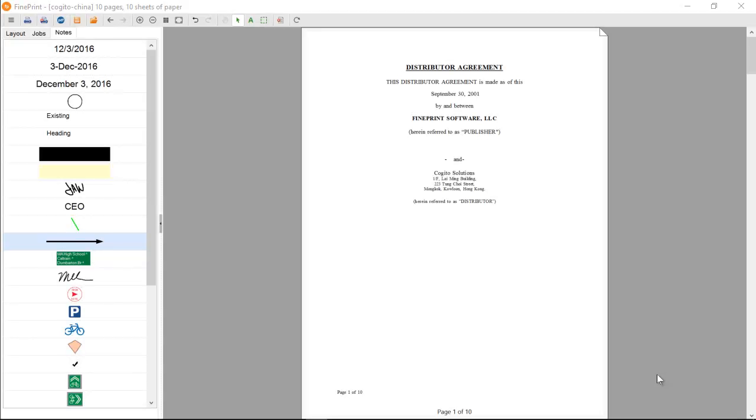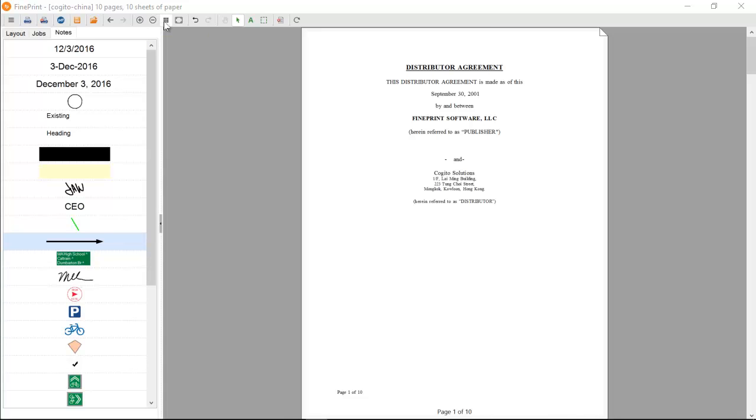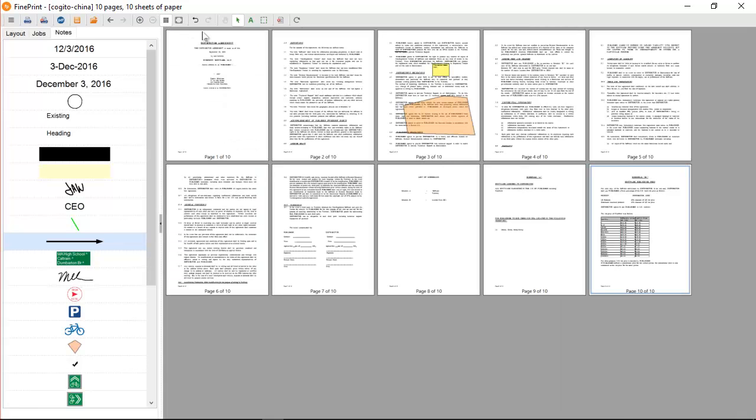I'll do a quick demo of the thumbnail mode. You can get into thumbnail mode by using the thumbnail icon or by using the zoom out icon. Let's use the thumbnail icon. In thumbnail mode, I have thumbnails of each of my pages.